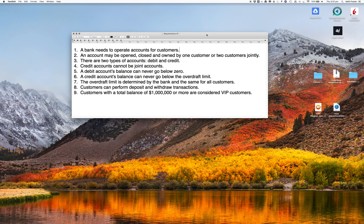So here we have some requirements. You can pause your video and read through these — I'll just go through them briefly. A bank needs to operate accounts for customers, so we have accounts and customers. Accounts can be opened and closed, and they can be owned by either one customer or two customers jointly. There are two kinds of accounts: debit and credit accounts. Credit accounts cannot be joint accounts, so they can only have one customer attached to them.